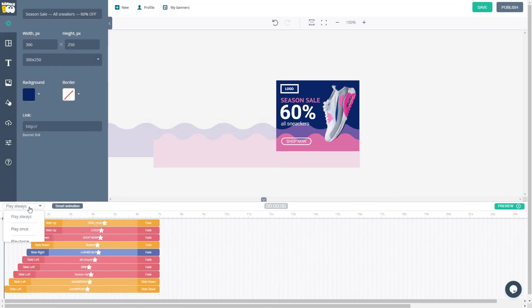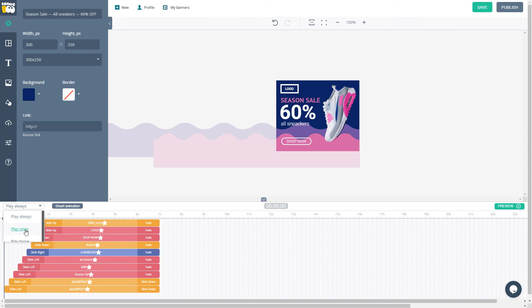This button allows you to play animation always, once, twice, or many times, because different advertising networks have different requirements.